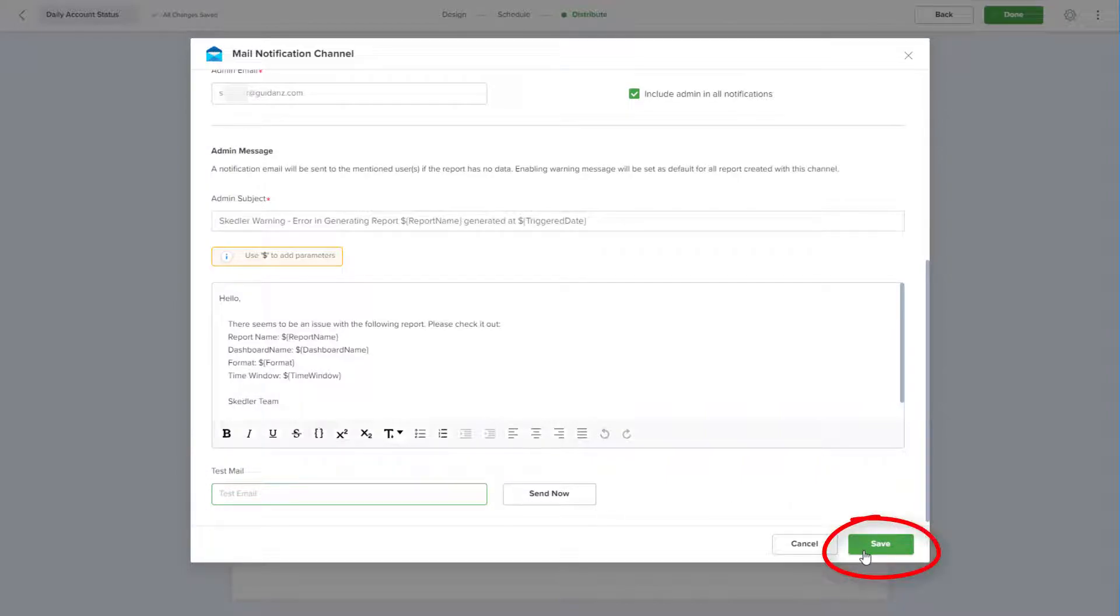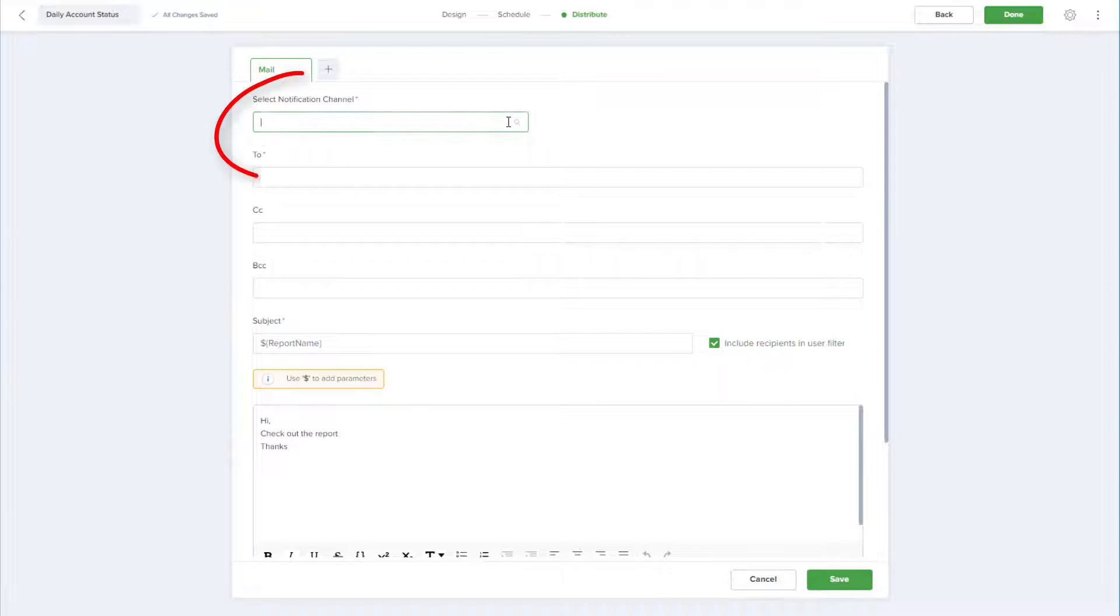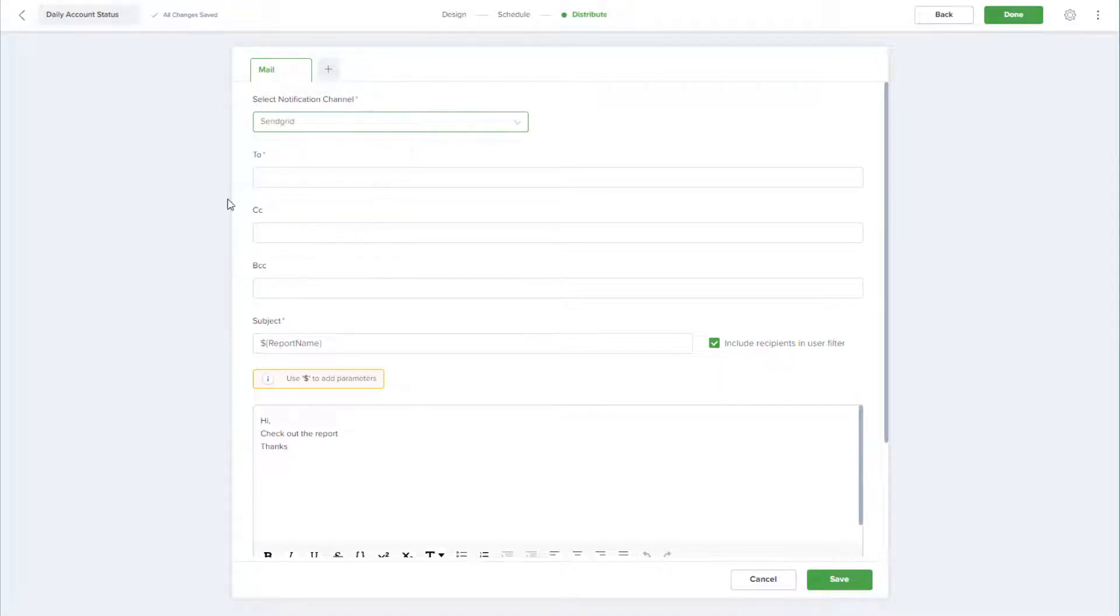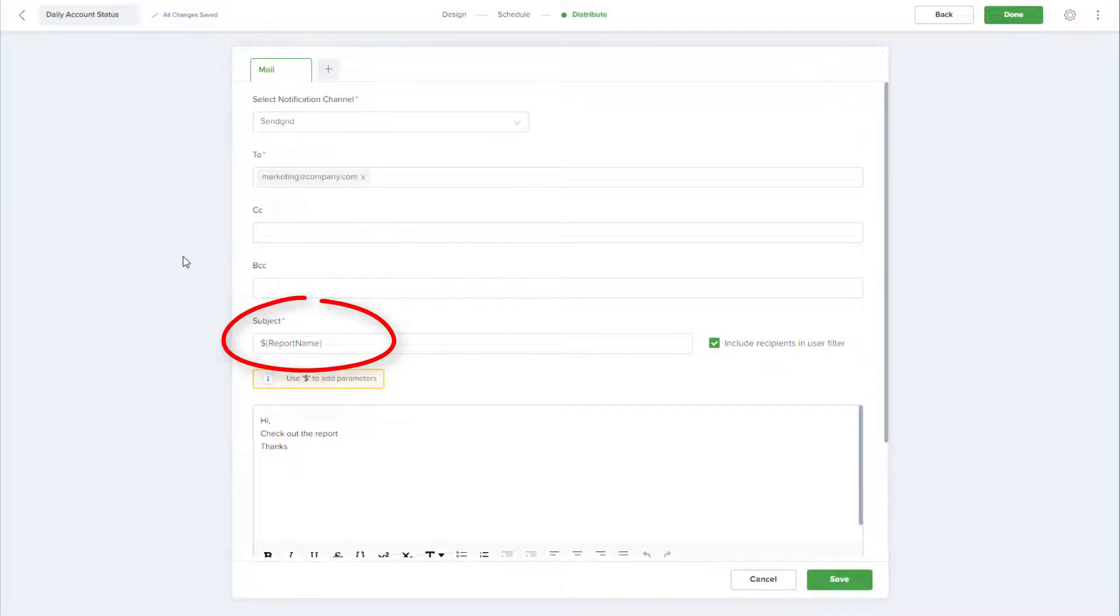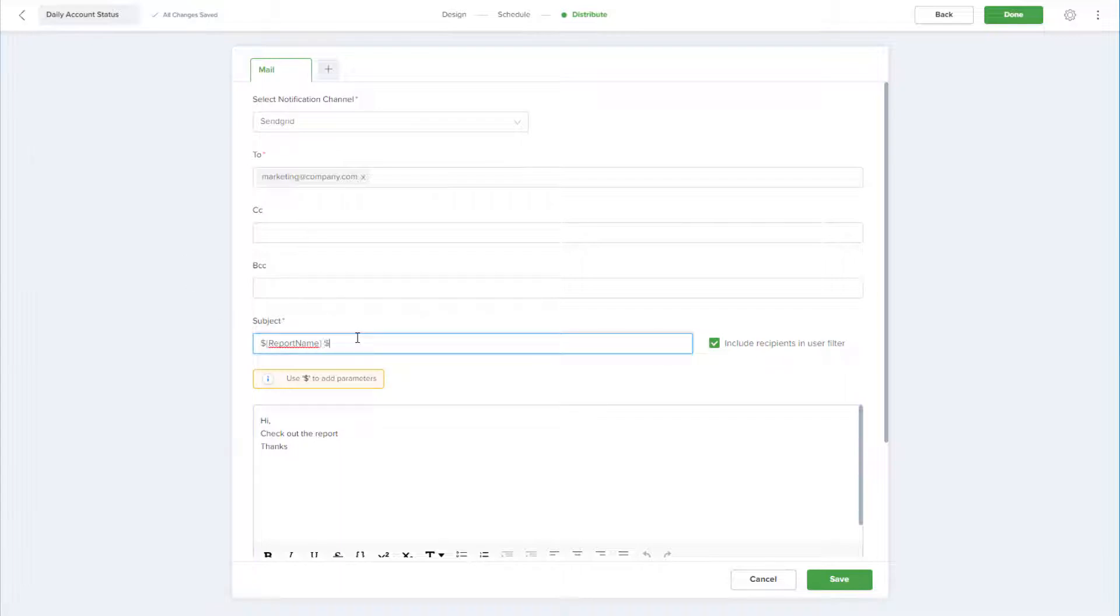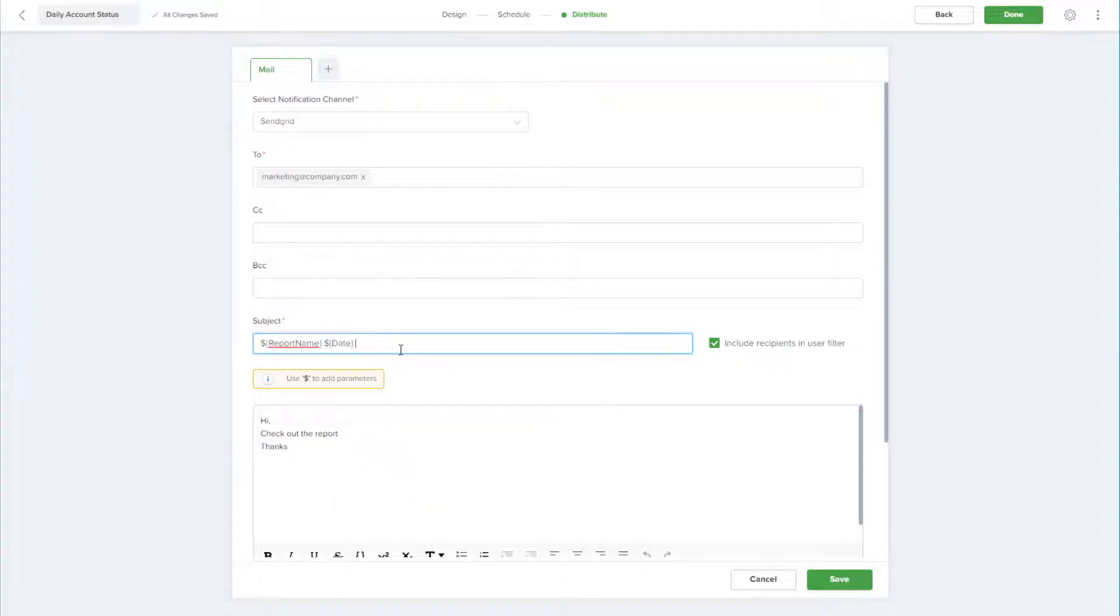I'll save the notification channel settings, and I'll choose the SendGrid channel I just completed. I'll enter a recipient and could add a CC or BCC. The subject is already filled in with the report name parameter, and I'll use dollar signs to add the date and time parameters to the subject.